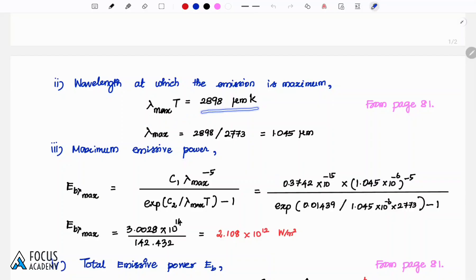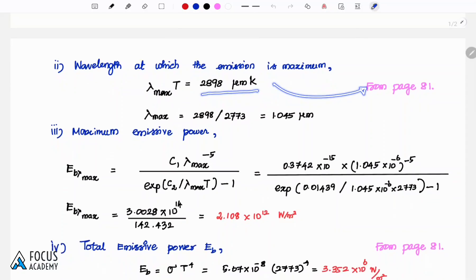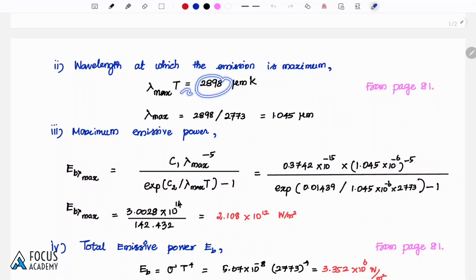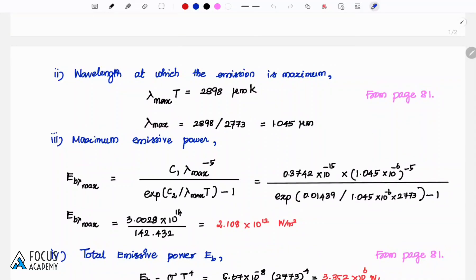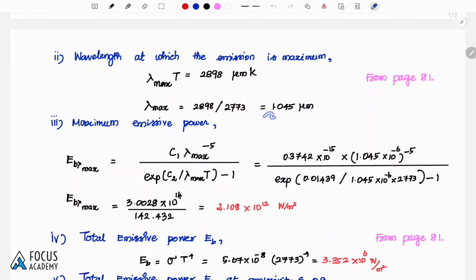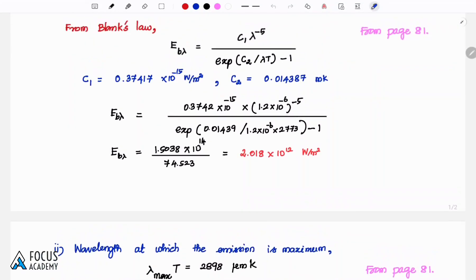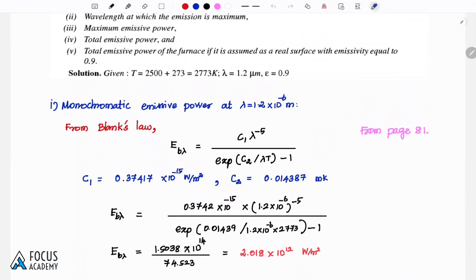Next, we find the maximum emission wavelength using Wien's displacement law: lambda max × T = 2898 micrometer Kelvin, from page number 81. Temperature is 2773 Kelvin. Substituting gives the maximum emission wavelength as 1.045 micrometer.